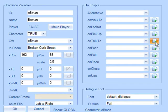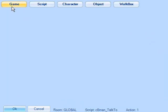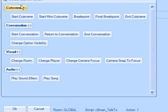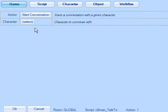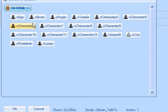We also need to add a new script to invoke our conversation. This script has a single action. Start conversation with B-Man.